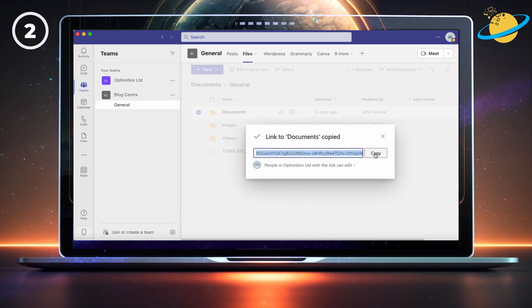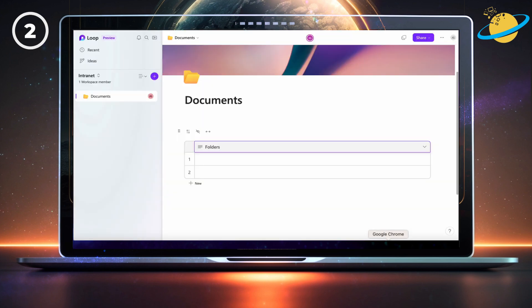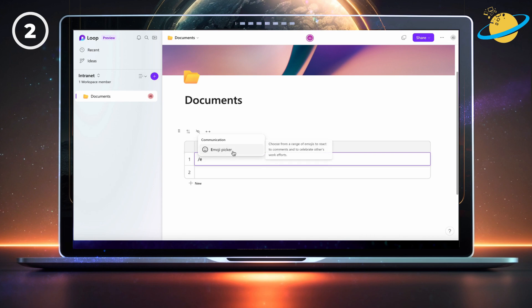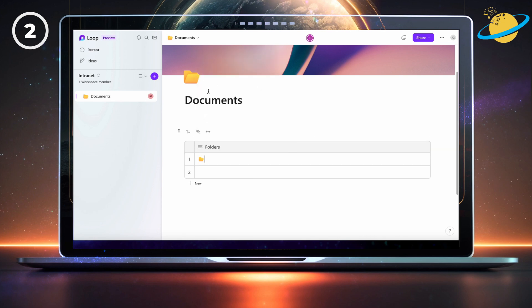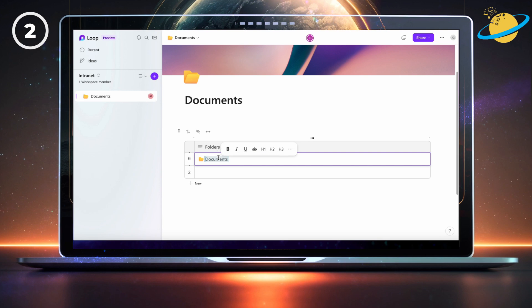Simply right-click the folders and select copy link. Hit the copy button. Now head back to Loop and insert a folder emoji. To do that, type forward slash emoji, and select the emoji picker. Next, type in the name of the folder you copied. Then double-click the text to highlight it, and press Ctrl and V on your keyboard to paste the link.